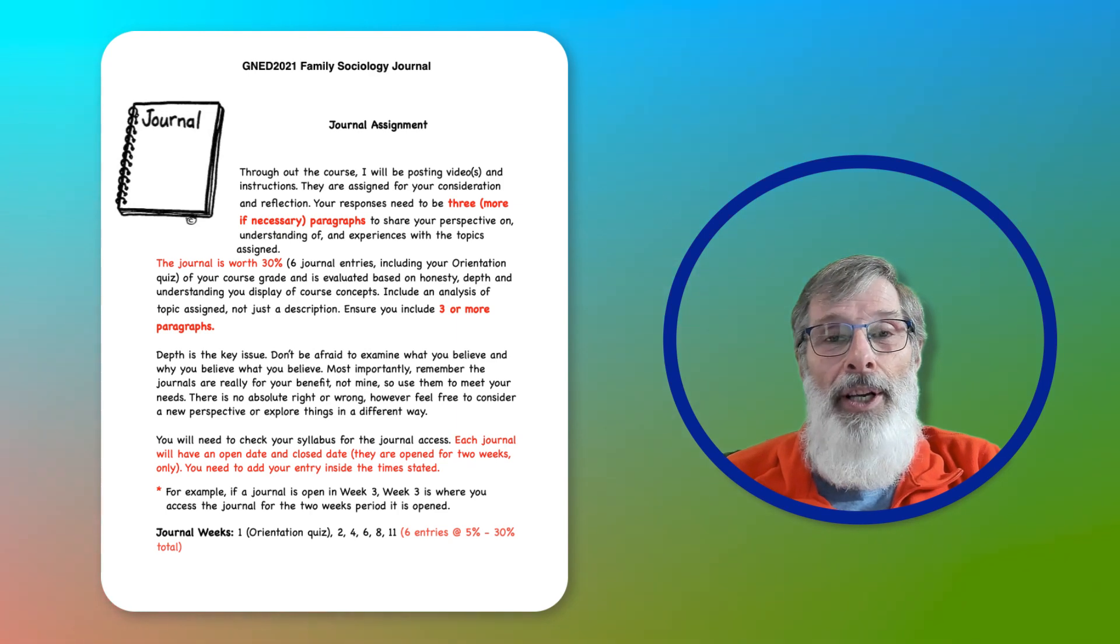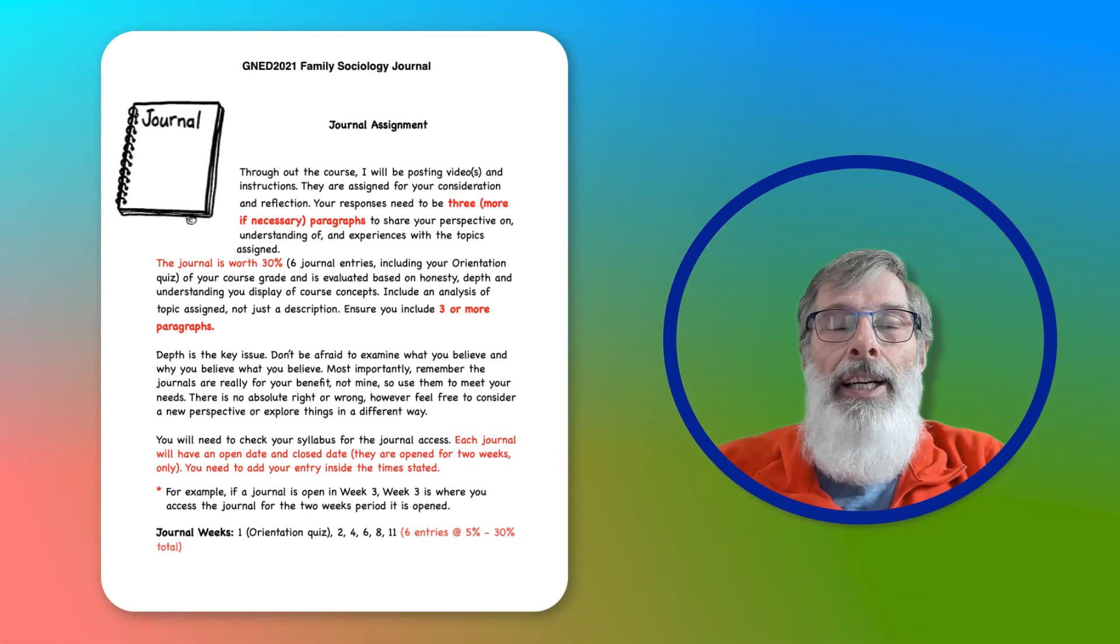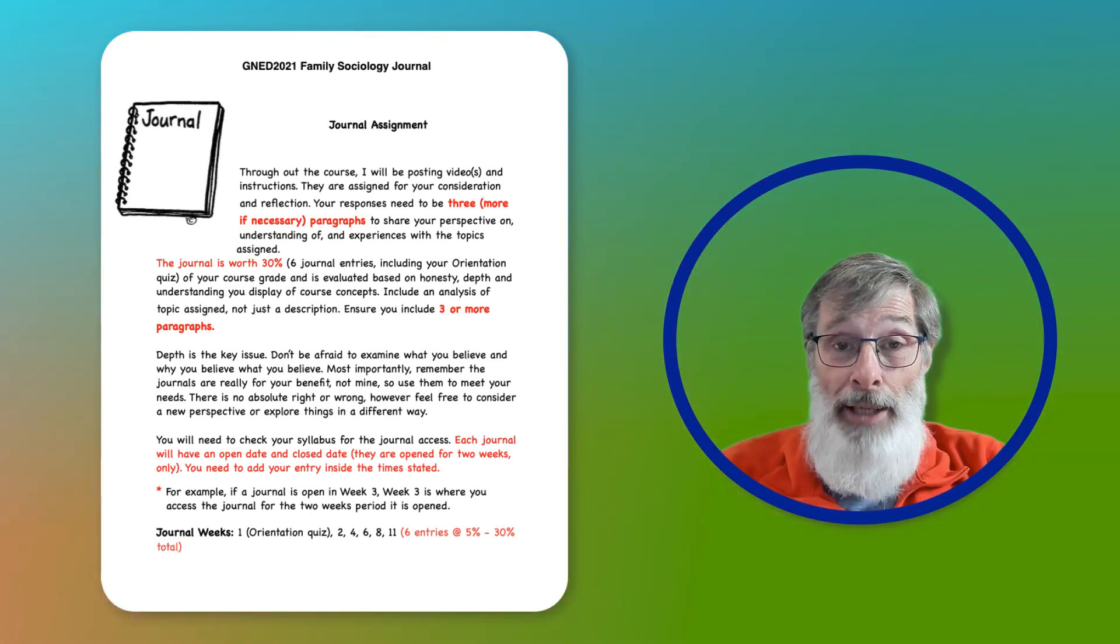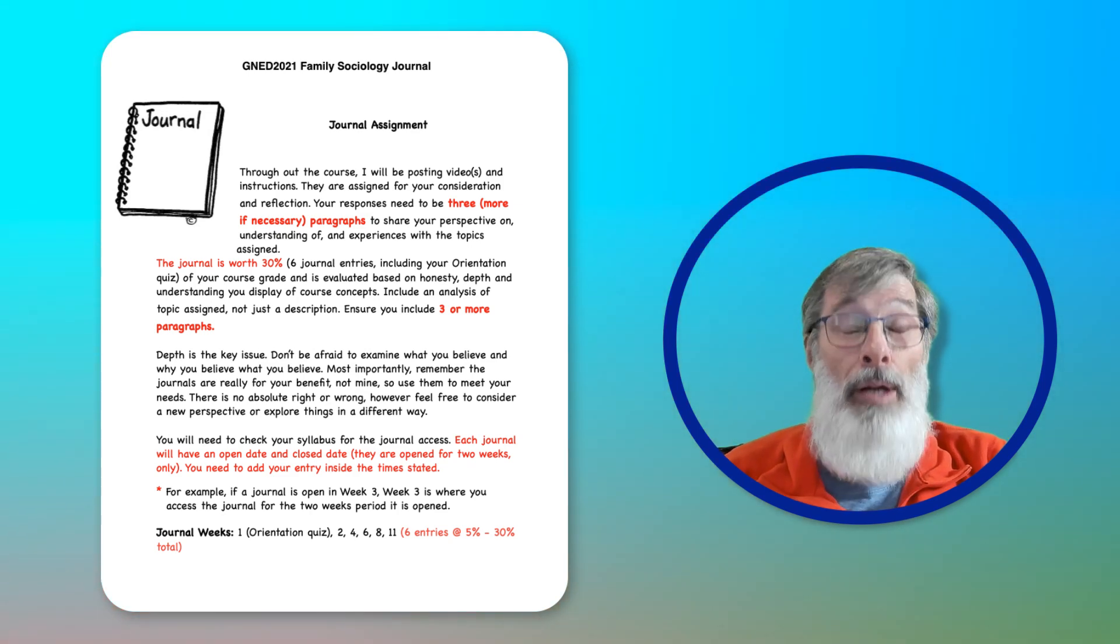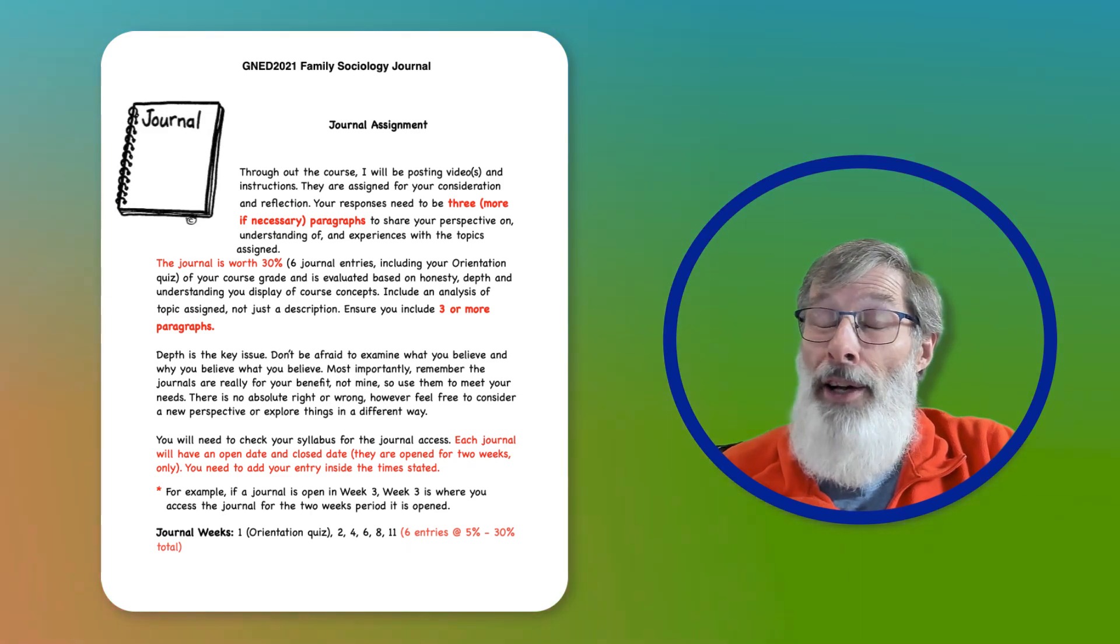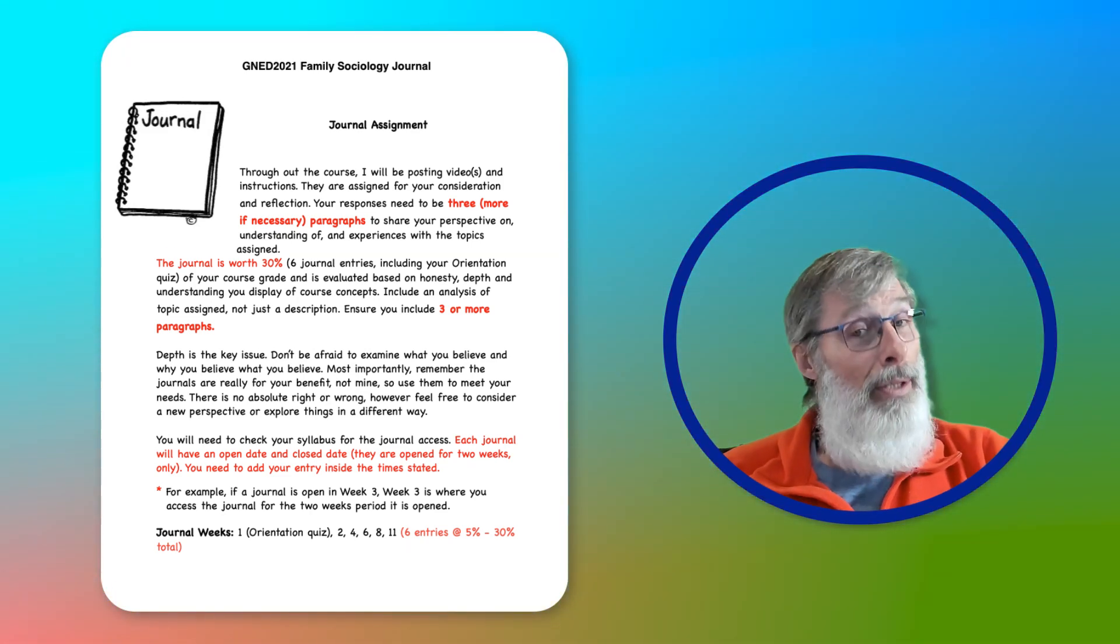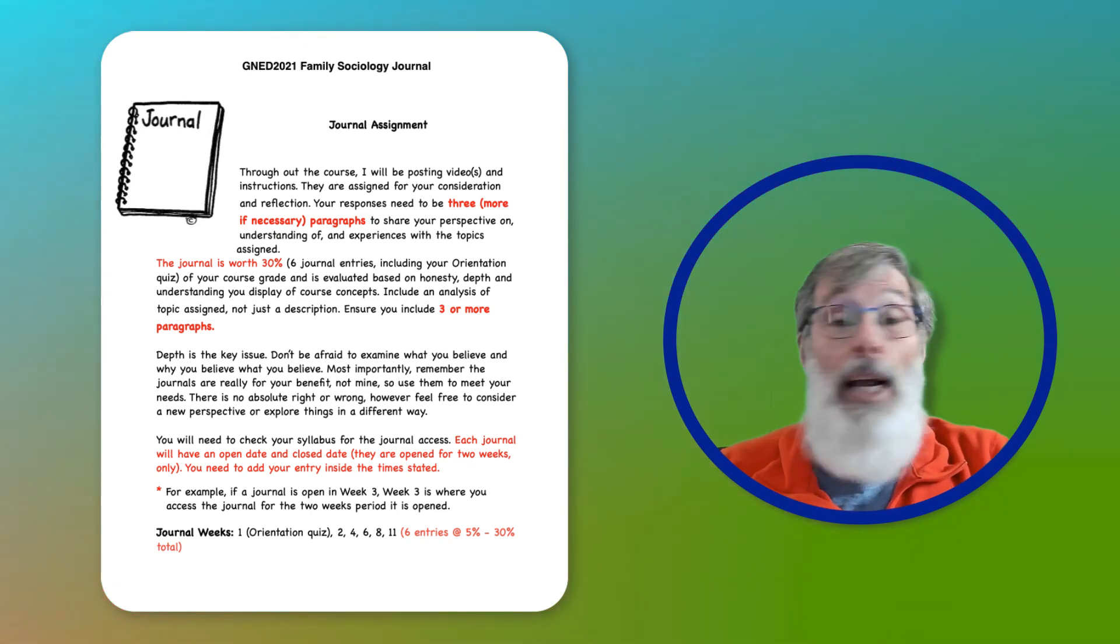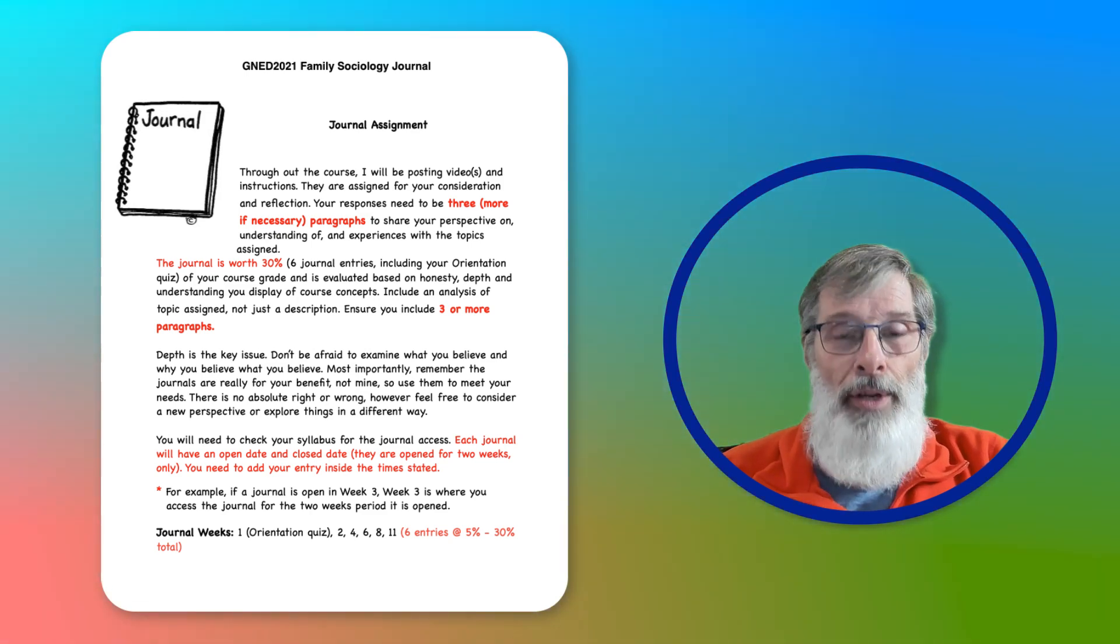In week three, there's a journal. When you get into it, I provide you with a video to watch, and then I would like you to reflect on what you learned, what you thought, or what surprised you—like 'oh, I didn't know that' or 'I didn't know it that well,' or whatever you learned. Now it's important to remember a few things.